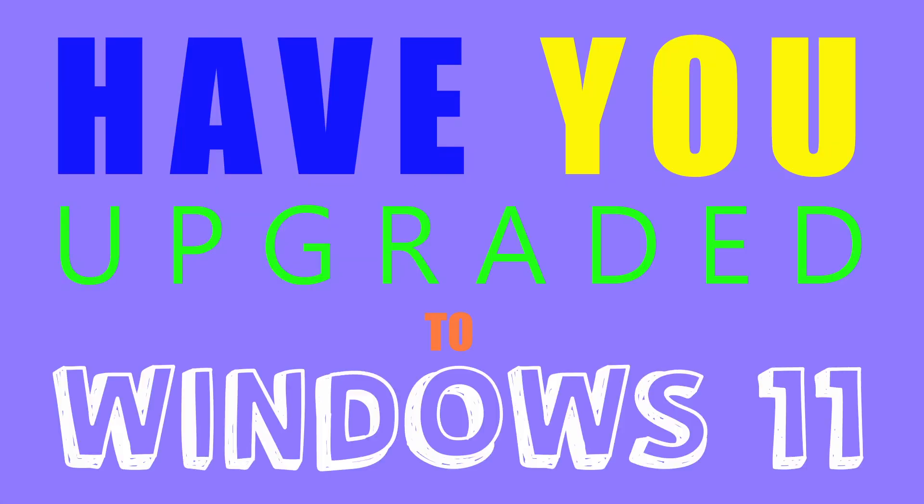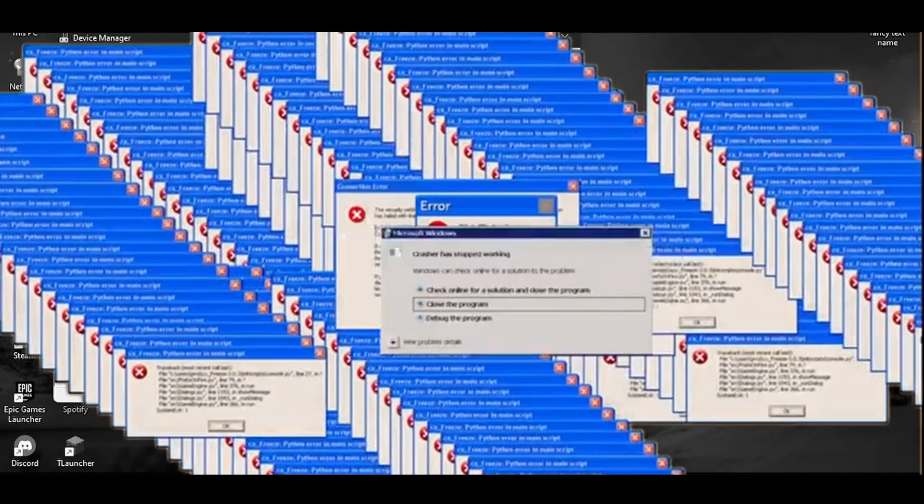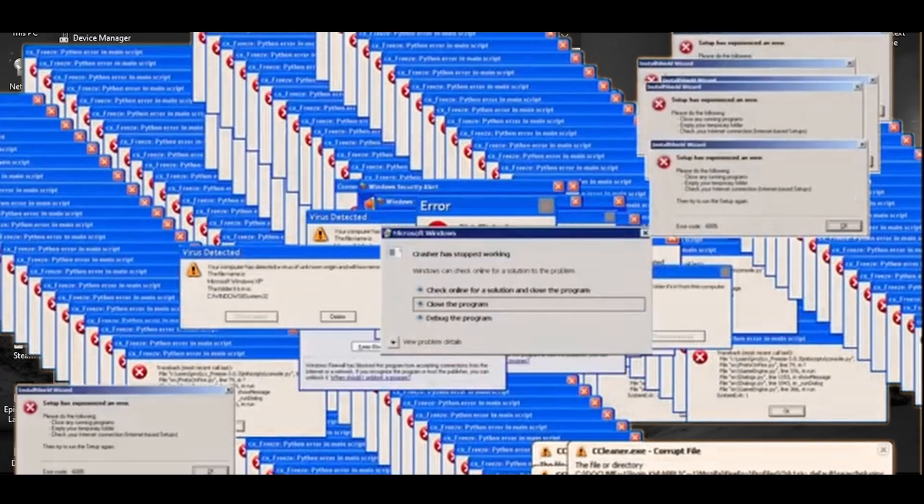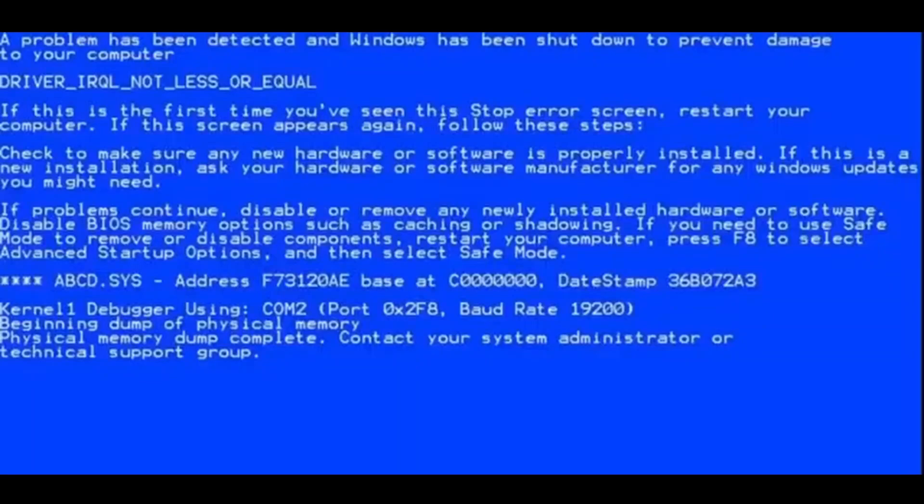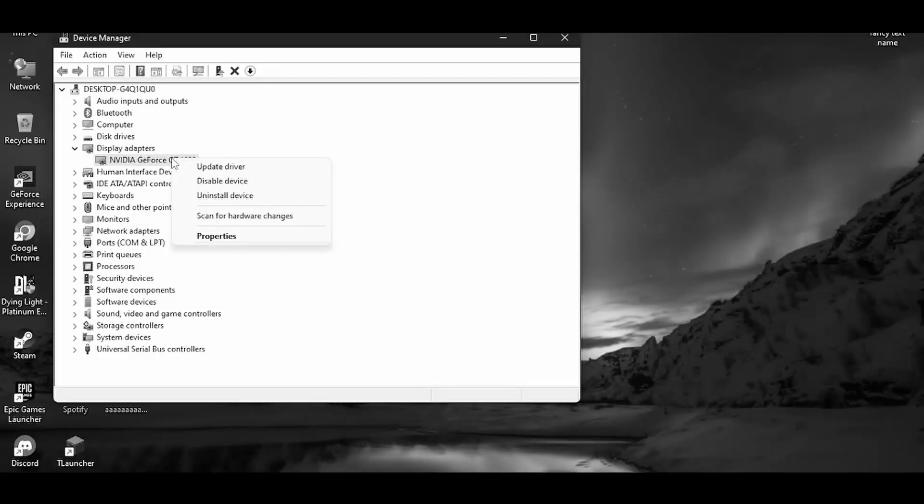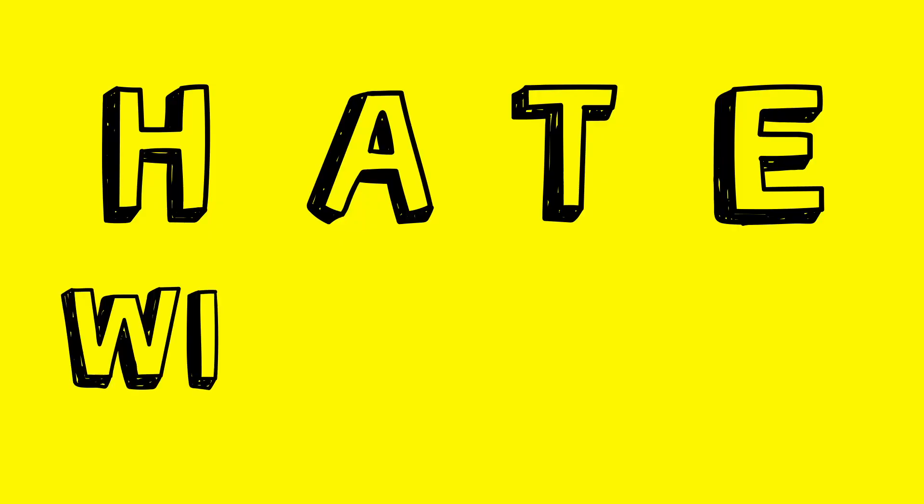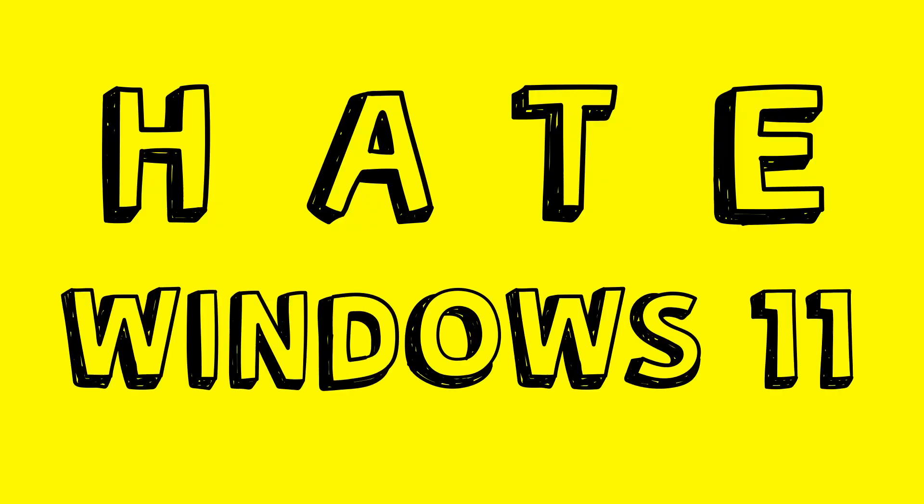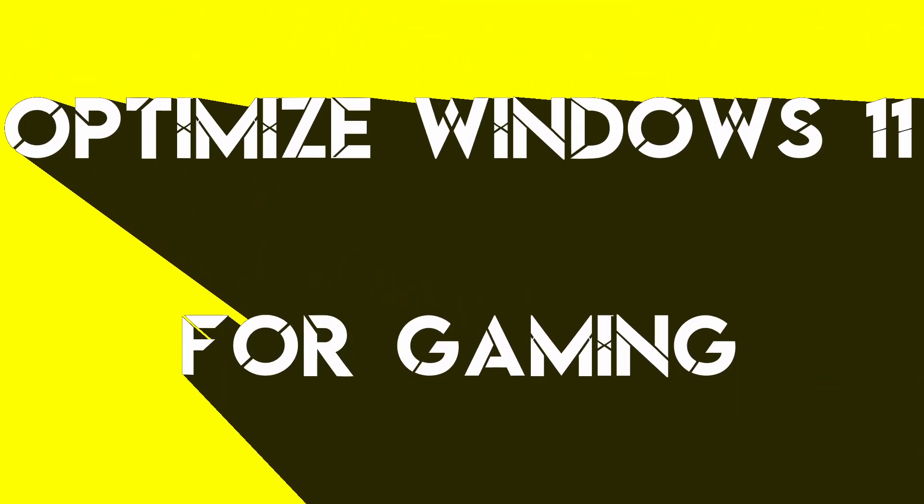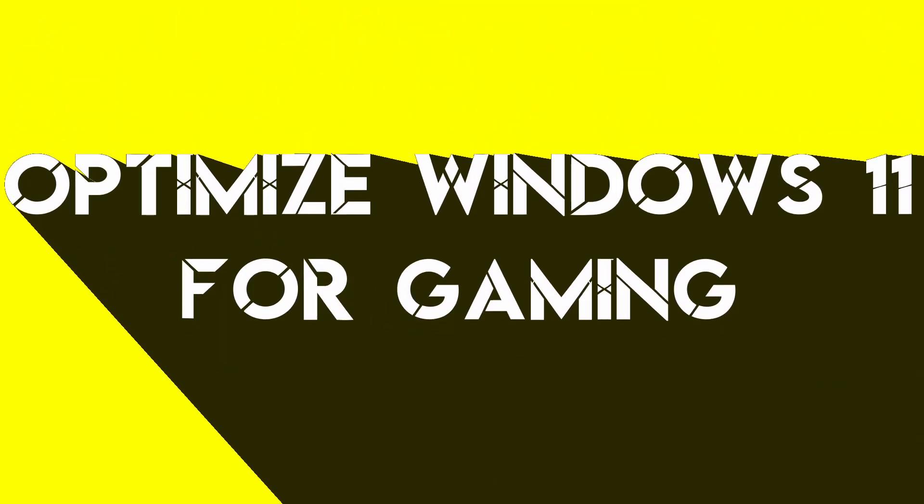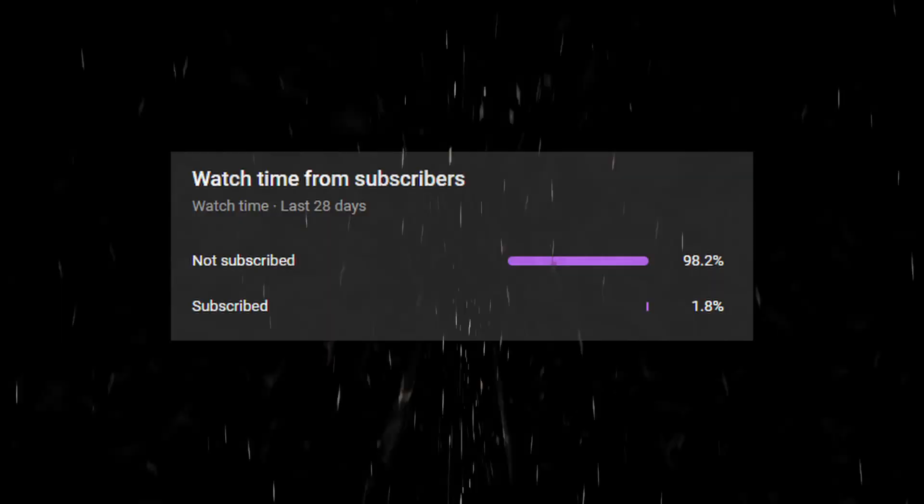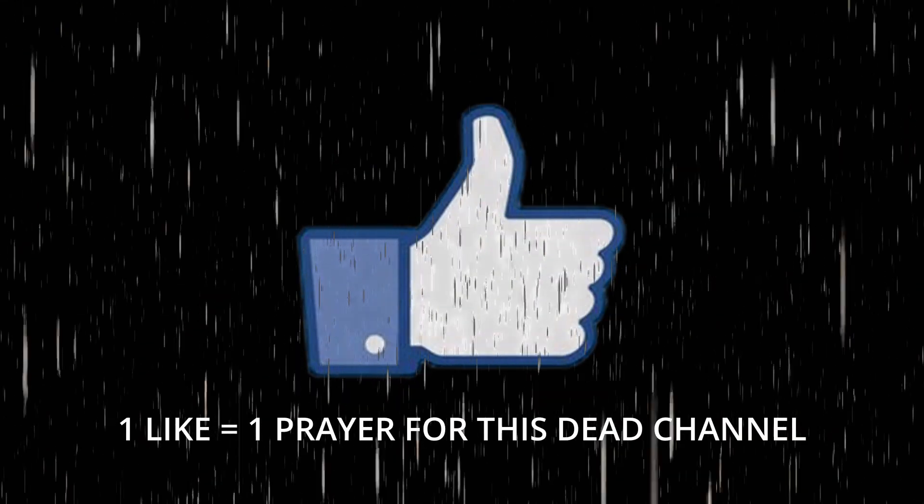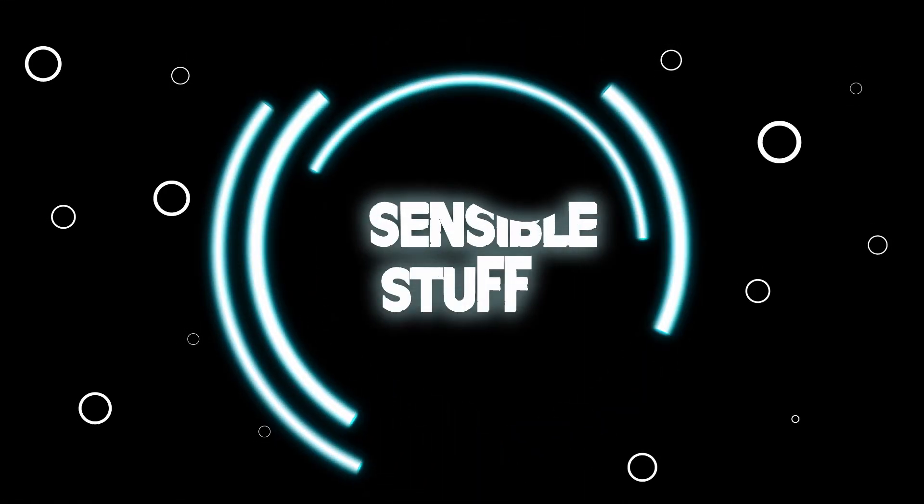Have you upgraded to Windows 11? Apps are crashing, PC seems unresponsive at times, or the PC feels slow in general and now you hate Windows 11. Don't worry, I'll show you how to optimize Windows 11 for gaming. But make sure to subscribe to the channel if you haven't, and drop a like as well. So yeah, let's get into the video now.